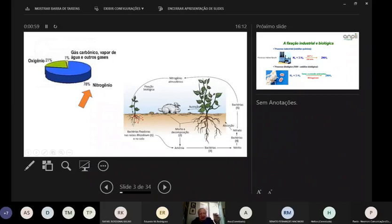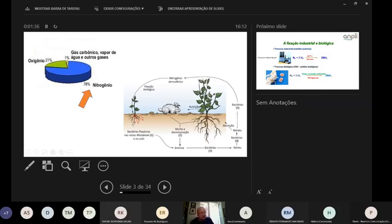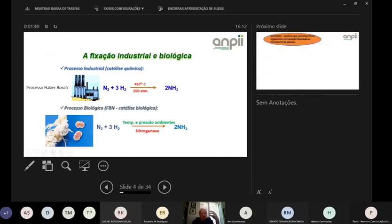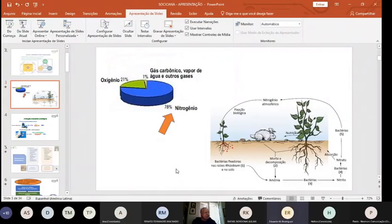O nitrogênio é talvez o único nutriente, com exceção do carbono, que é inesgotável. O fósforo e o potássio um dia vão acabar, mas o nitrogênio passa por um ciclo: todo nitrogênio que vem do ar para a terra volta e retorna à atmosfera. Porém, na forma N2, ele não é aproveitável pelas plantas e pelos animais.